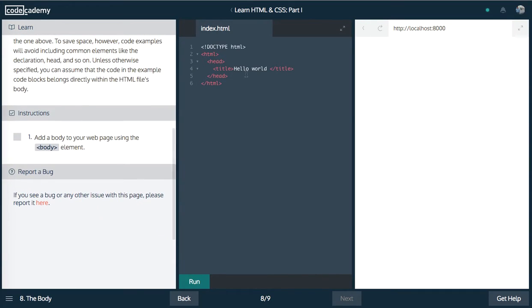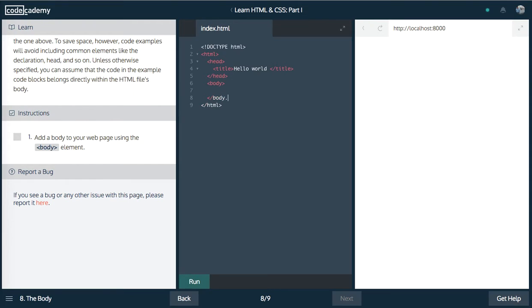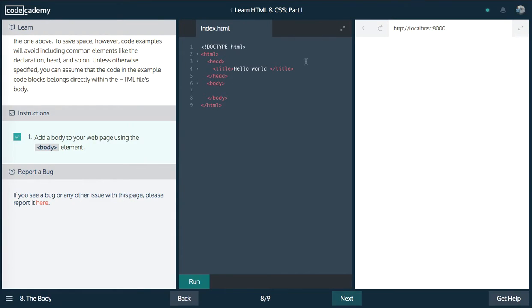Next up guys, we're going to add the body. So the body goes after the head and inside of the body, it's going to go all of our content, all of our HTML, all of our document content. Awesome. All of our code. Let's go ahead and run that.